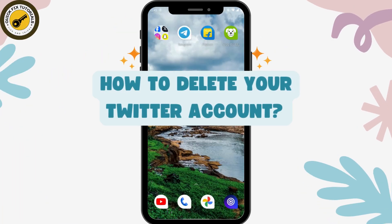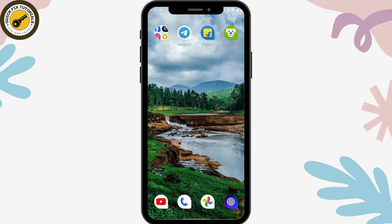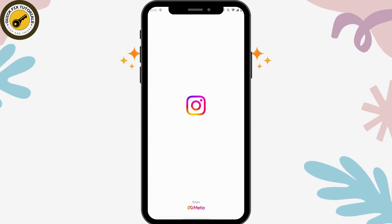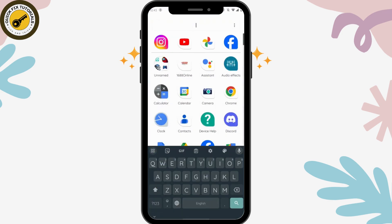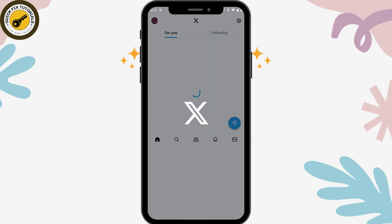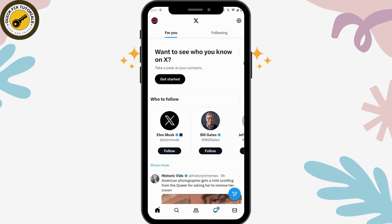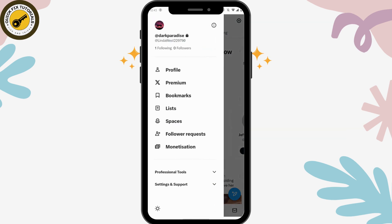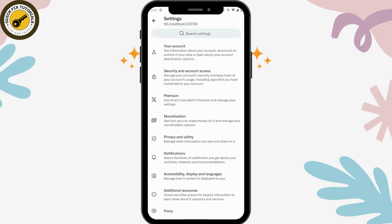To delete your Twitter account, first open up your Twitter application. Then go to your profile, which is on the upper left, go for Settings and Support, then go for Settings and Privacy. On the first option you will have your account.